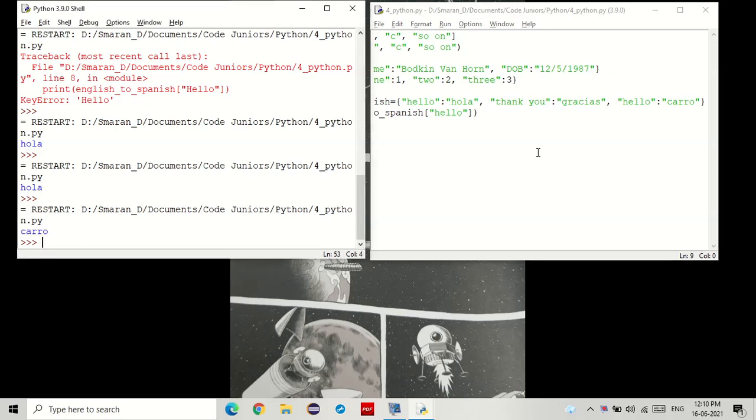So unless you want the values to change, it is better to have different keys.